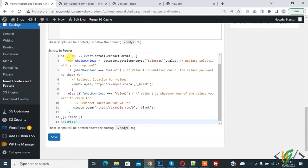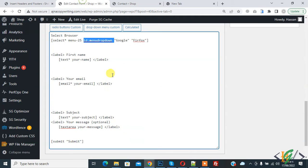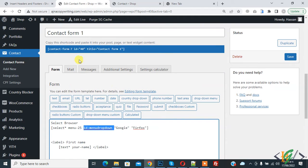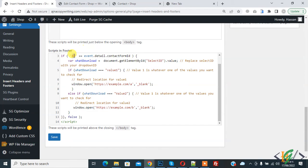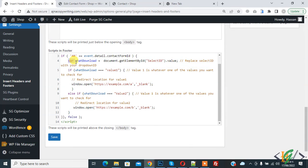Now here you see 40, this is the form ID. Our form ID is 40, so you can add your form ID here. If your form ID is 8 or 10, you can add it here. Then you see the variable 'what-dropdown' and then you see 'select ID'.